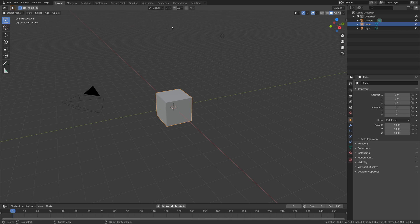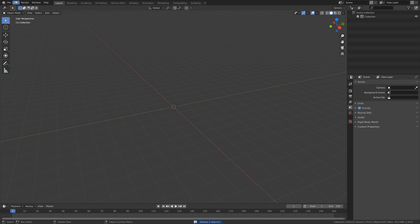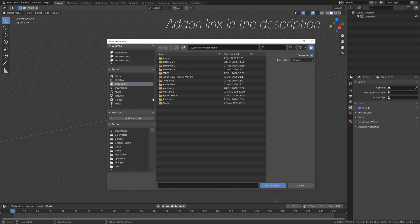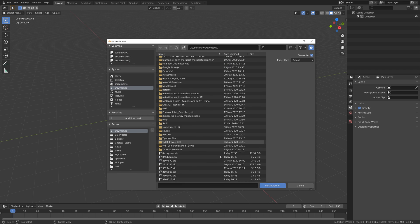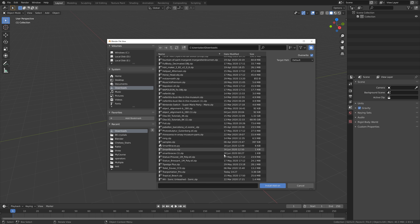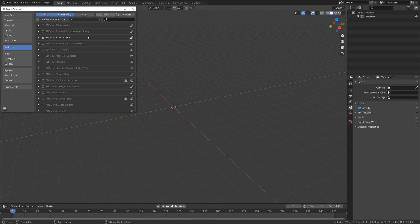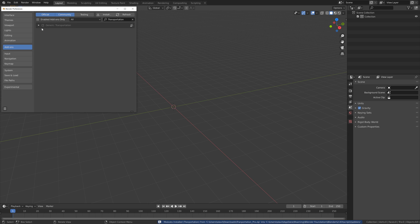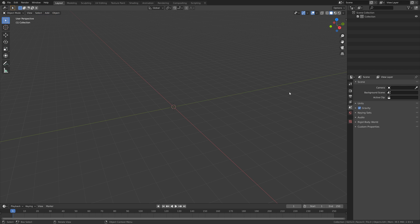Before I install the add-on I'm going to delete everything — press A then X to delete everything. Then go into Preferences, then Install, and you will find the add-on link in the description. It's just one zip file. Install the add-on and after maybe a minute it will appear, then you enable the add-on. Now let's go back to the viewport and press N.